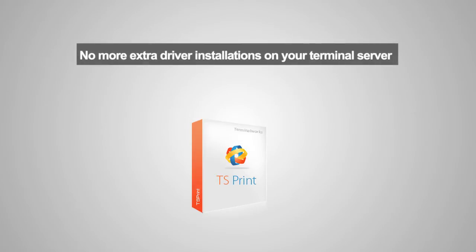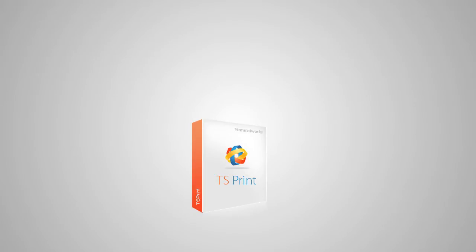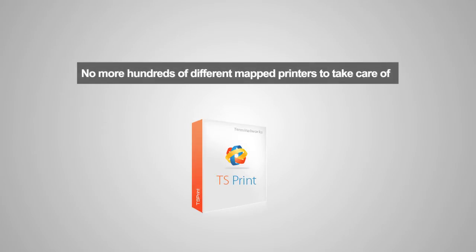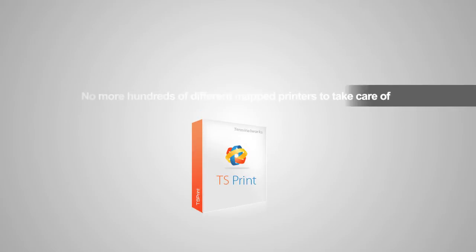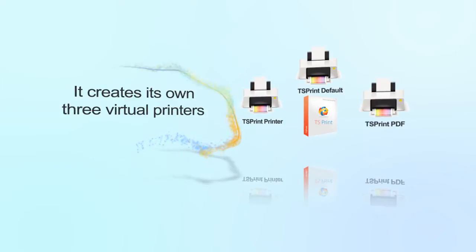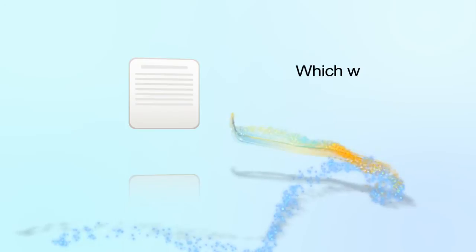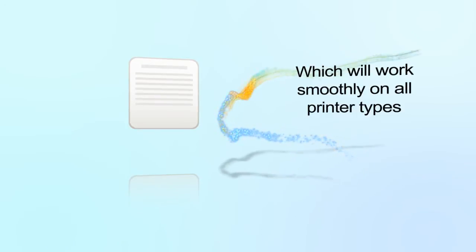No more extra driver installations on your terminal server. No more hundreds of different mapped printers to take care of. When you install TS Print it creates its own three virtual printers. Once you print to them, the print job is converted to a file format which will work smoothly on all printer types.